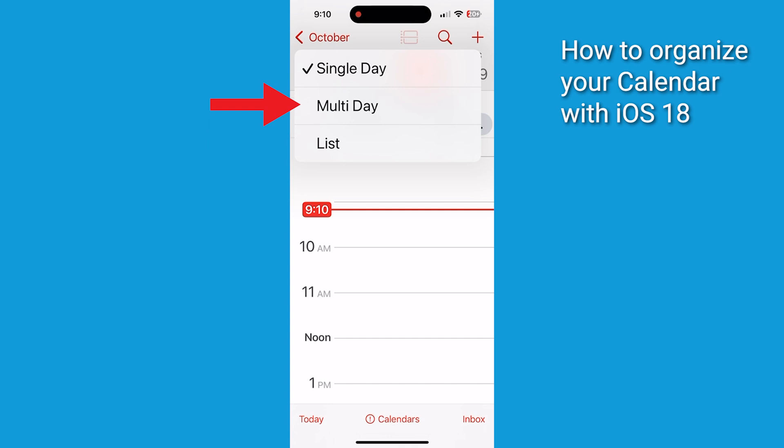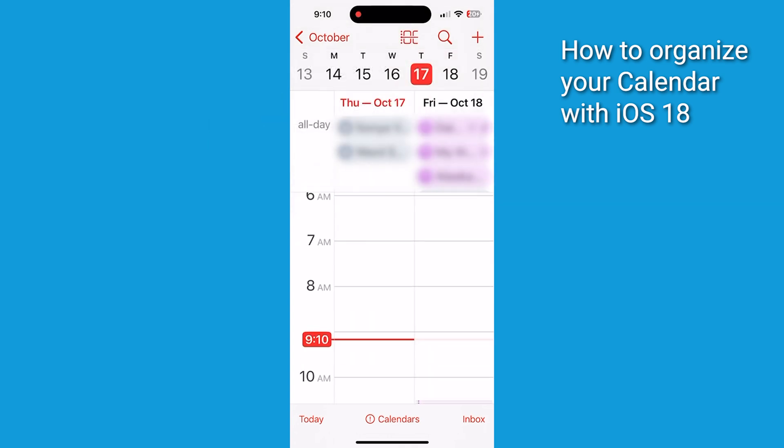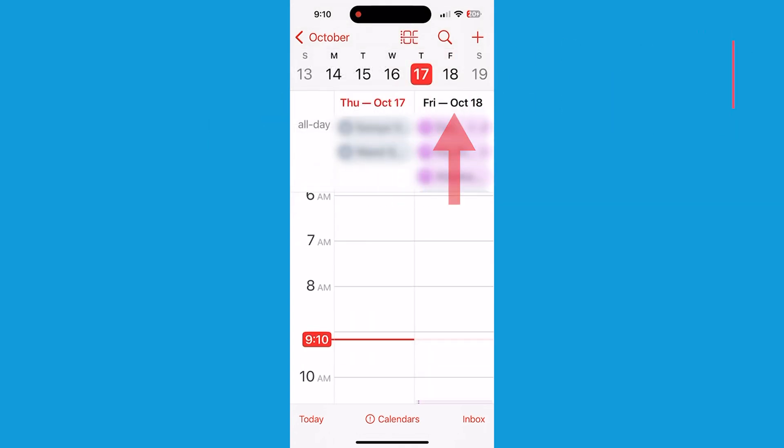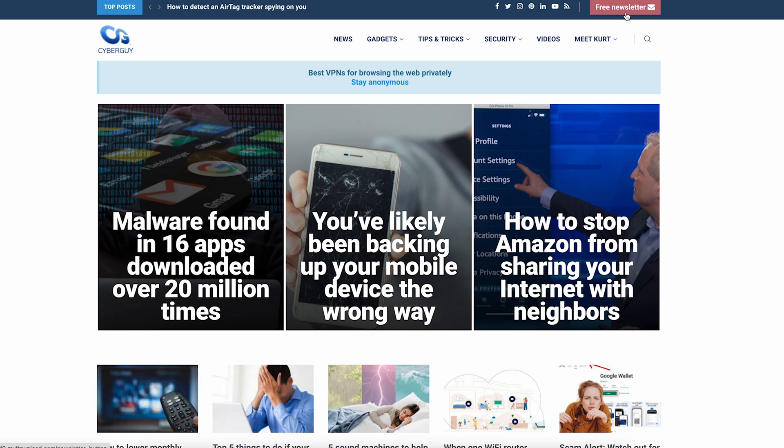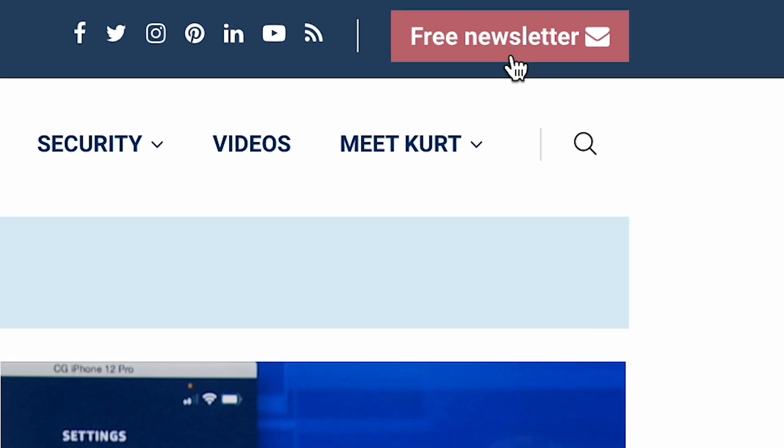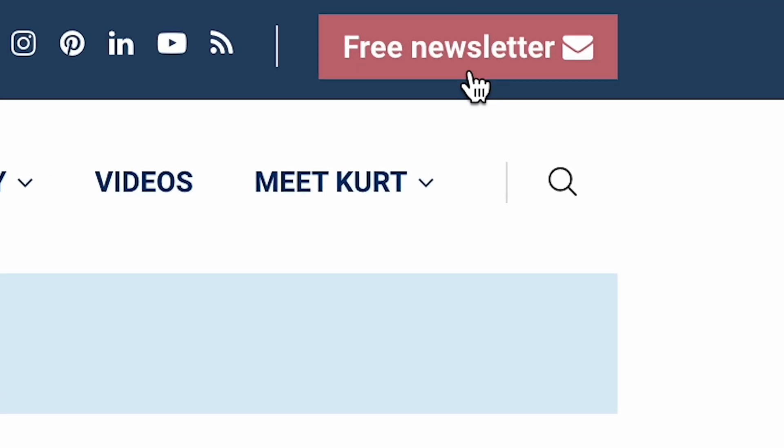Quick tips like this at CyberGuy.com. If you're not already getting my newsletter, you can get it for free by clicking the red button.